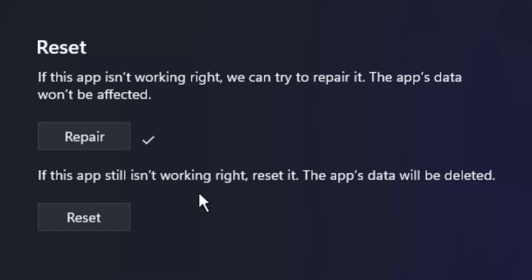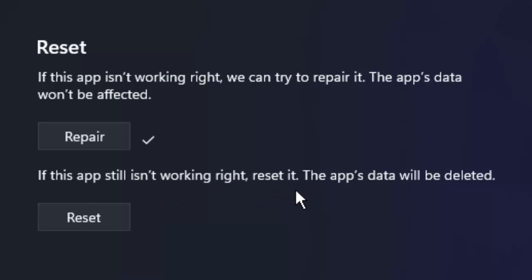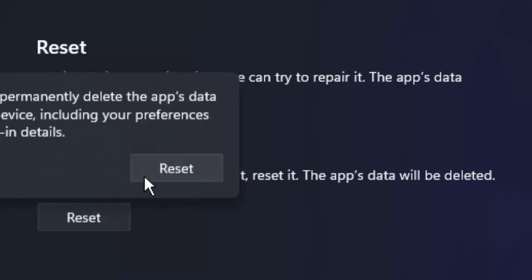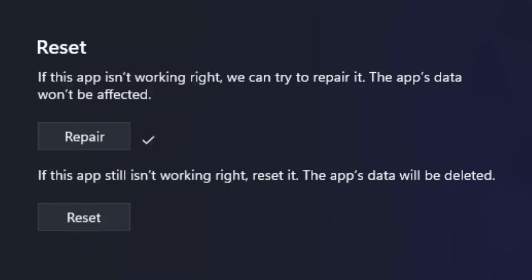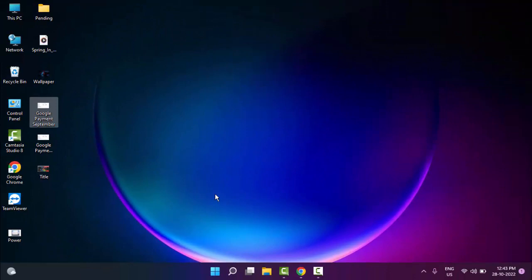If that doesn't work, try the second option. If the app is still not working right, reset it — the app data will be deleted. Click on Reset, confirm, then restart your PC.